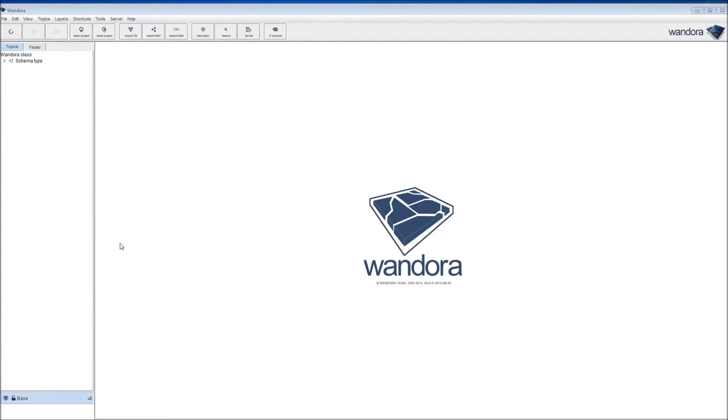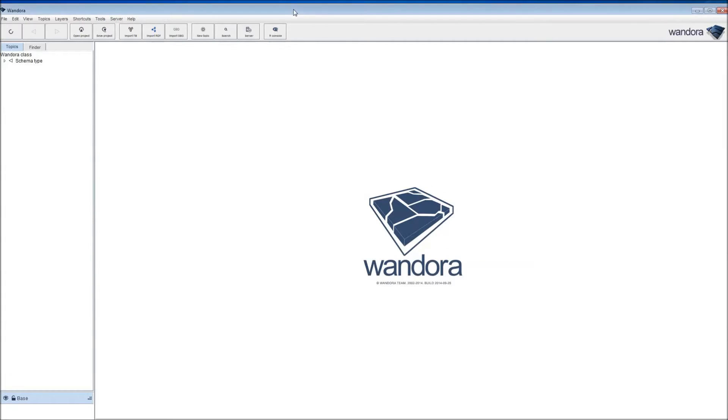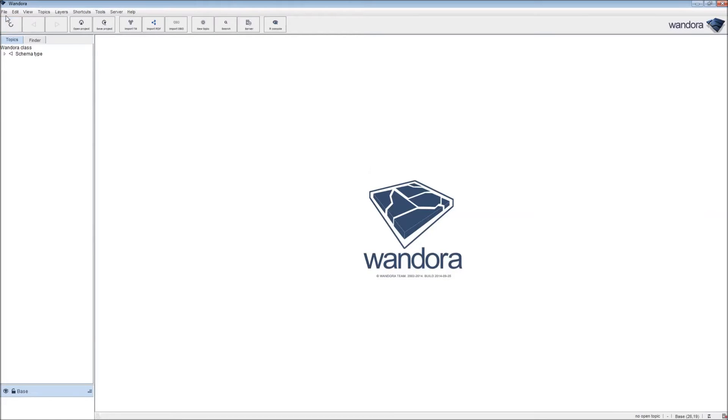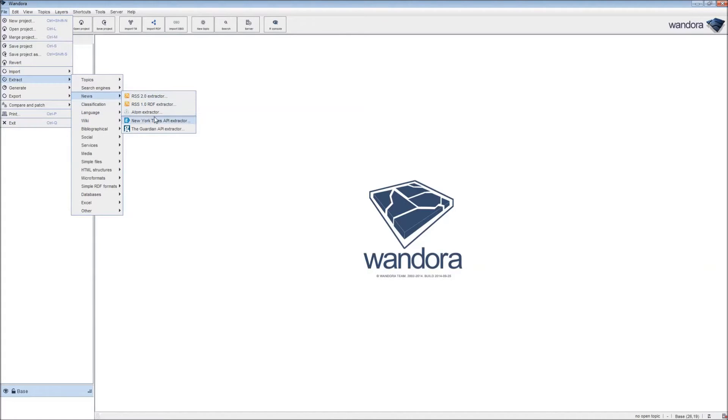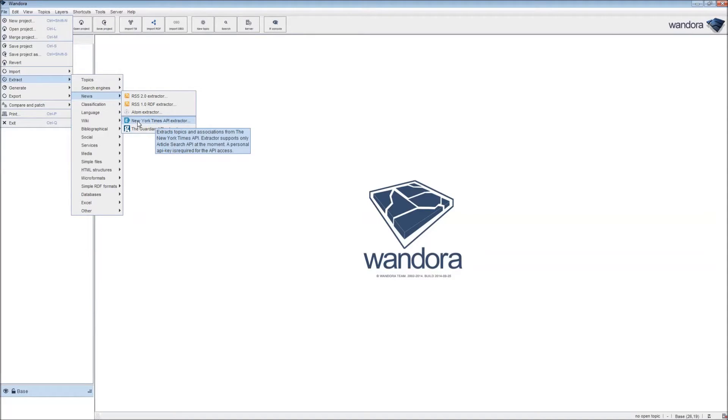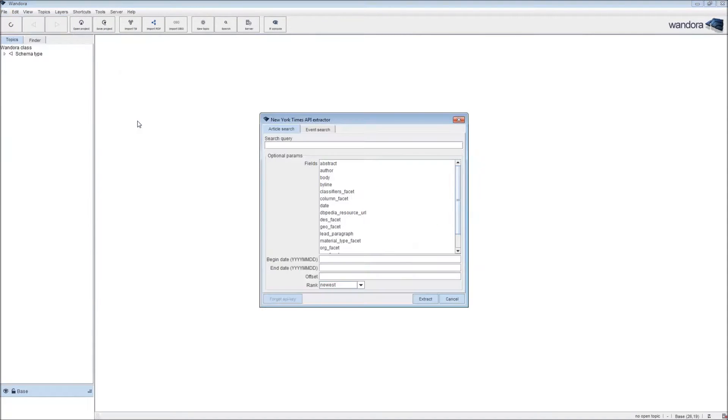This is a quick demo of the New York Times Event Extractor in Wandora, which you can find by going to File, Extract, News, and New York Times API Extractor.